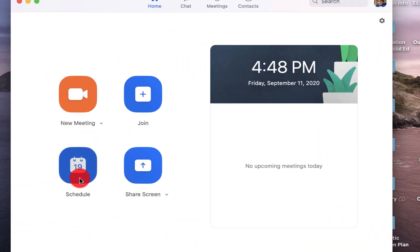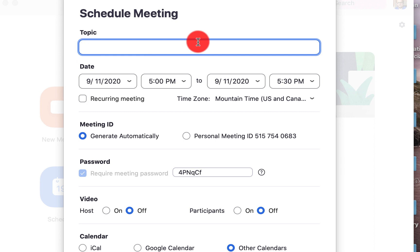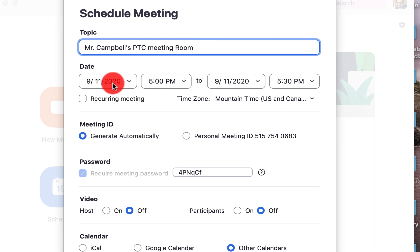When we click on Schedule, we have a lot of options. So obviously as a teacher, I want to add the information here — Mr. Campbell's meeting room. I'm going to have to set up two separate links if I have conferences on two separate nights.